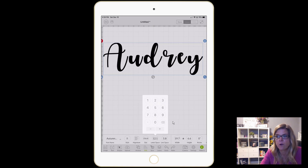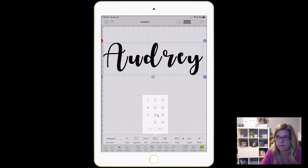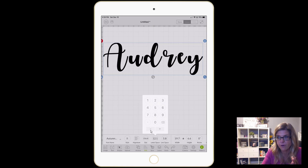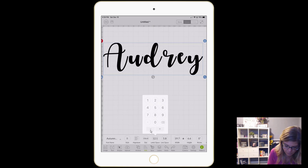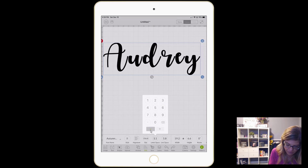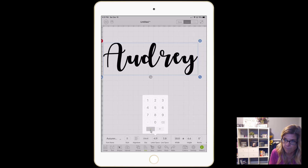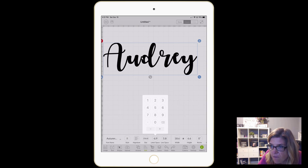Now, if you know the letter spacing you want for this font, you can go ahead and put that in here. I don't normally work with this font that often, so what I'm gonna do is — you can make it closer together by tapping on the negative minus sign, or you can tap on the plus sign. I'm gonna tap on the negative because I am making the letter spacing much smaller.